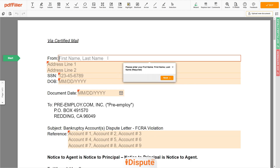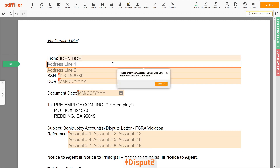Now you can start to fill out the form. Begin with your first and last name at the top — for example, JOHN DOE. Next, enter your current address, the same address as mentioned in your ID or Driver's License.